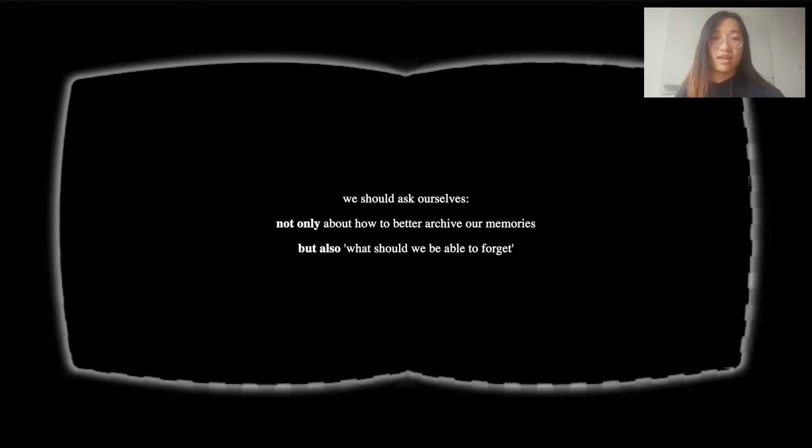I chose VR as my medium. Following from the cyberpunk imagination, in this genre, memories are often accessible on their own as a simulated environment. They can be manipulated or transferred using a computer. While VR was not fully developed a few decades ago when the classics of cyberpunk were written, currently available technologies can carry on and update this vision. This also requires updating the subject: in the era of social media and endless digital archiving, we should ask ourselves not only about how to better archive our memories, but also what we should be able to forget.